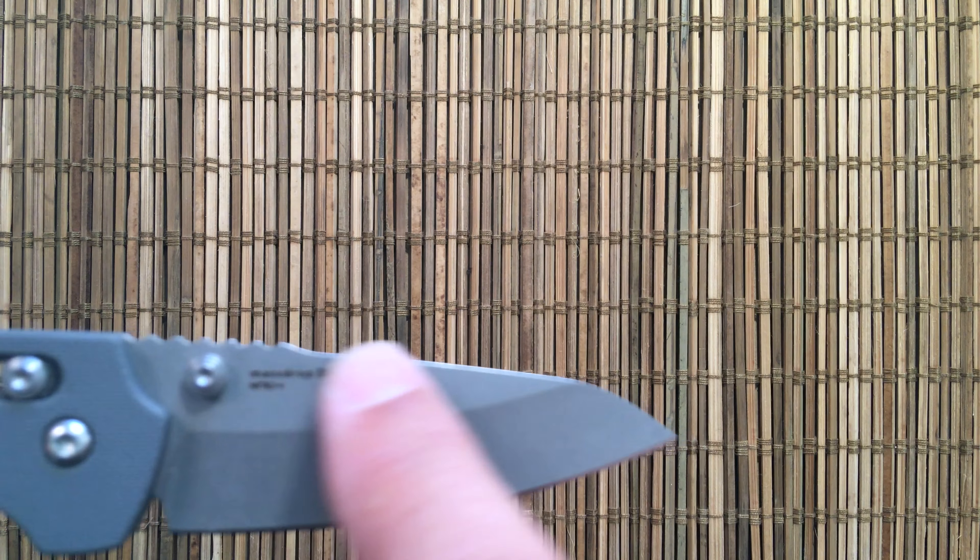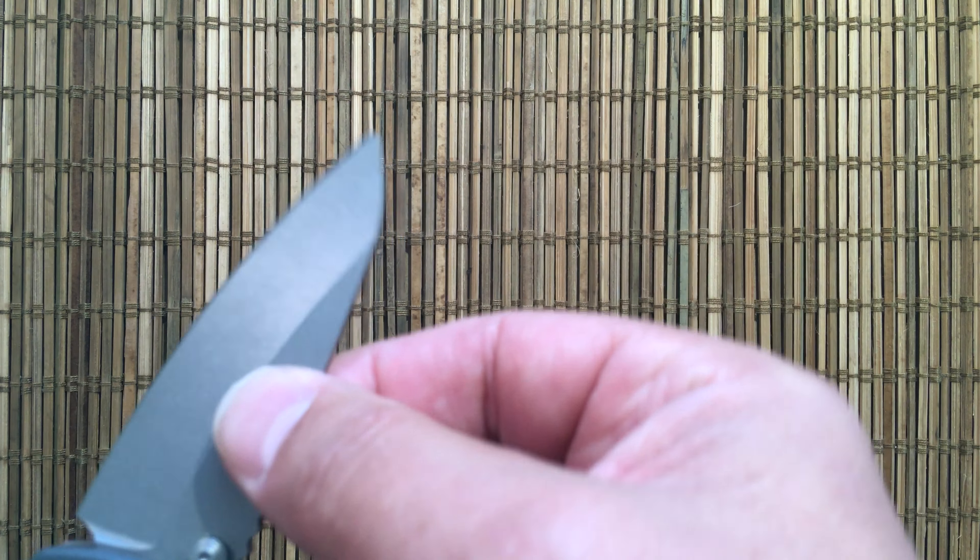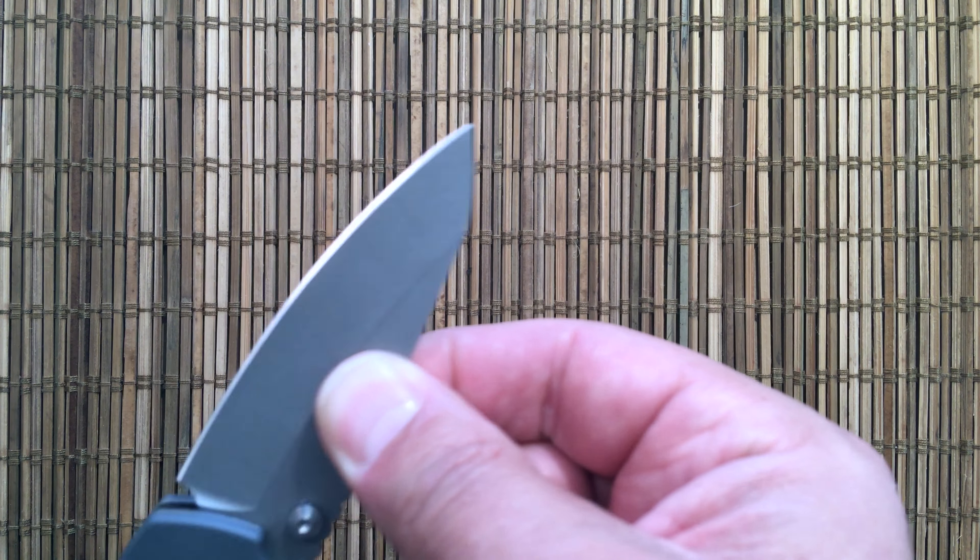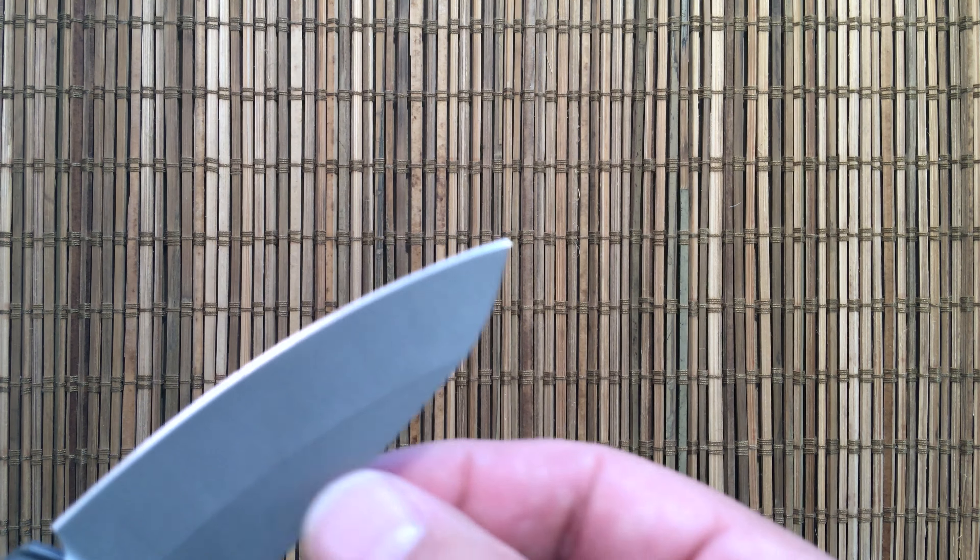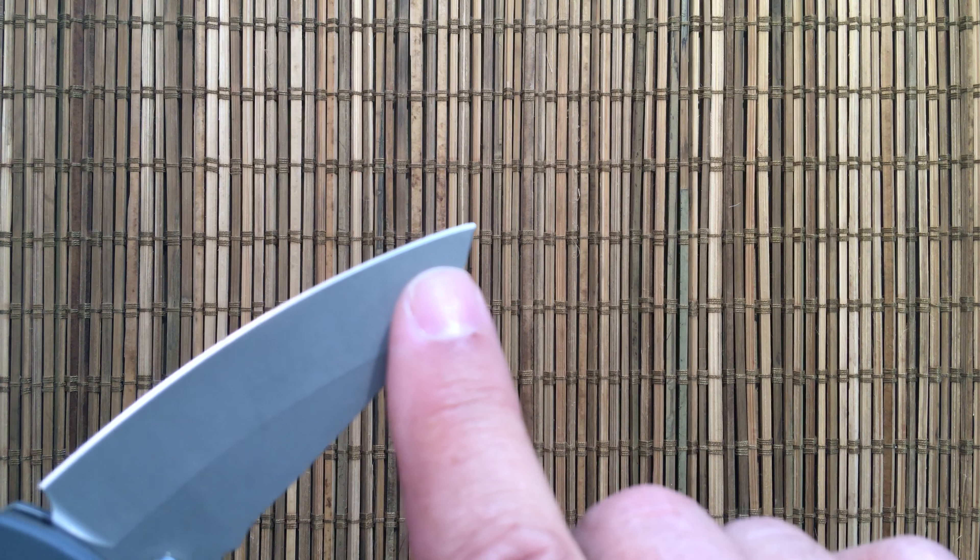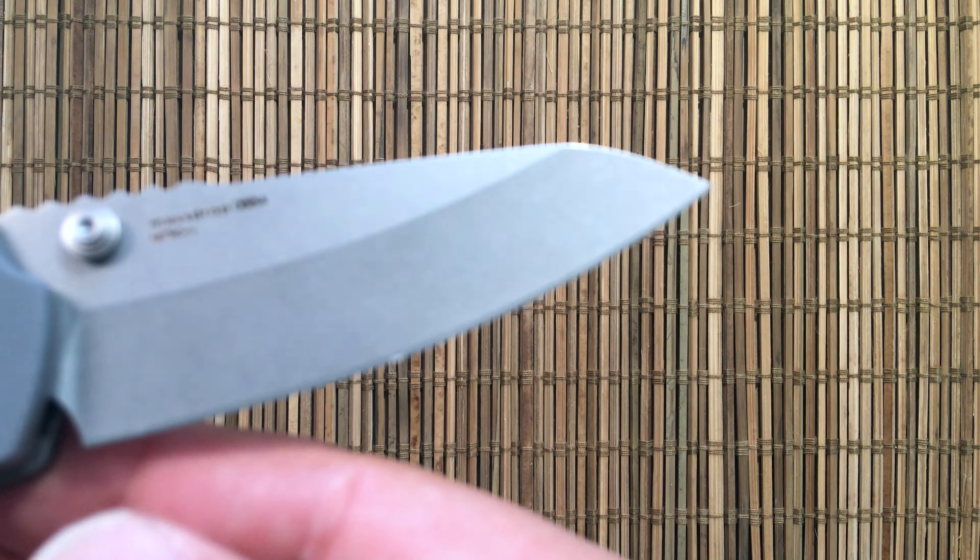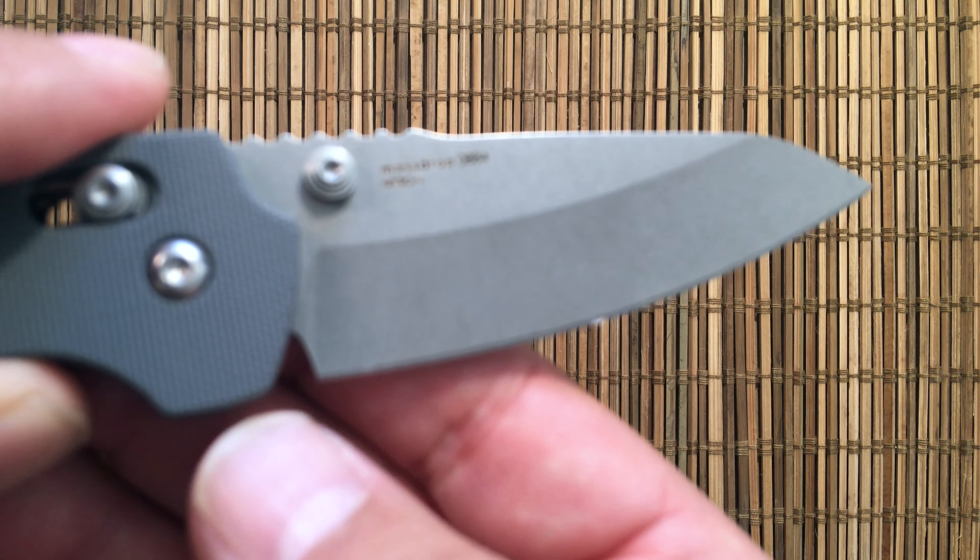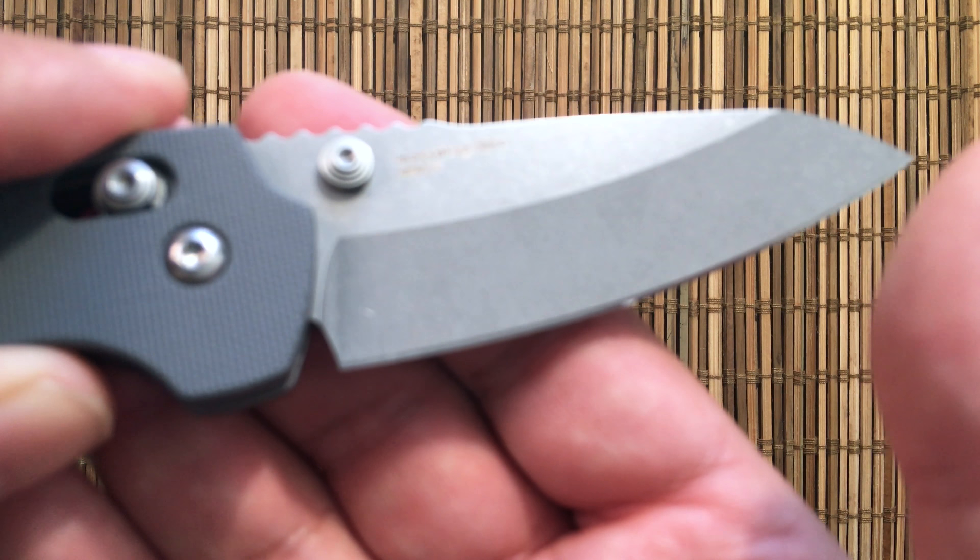They've done a lot of things to make it easy to sharpen and maintainable. The first thing they did was they didn't swedge the top of the blade. They left it flat. So if you have a clamp-on system, it's going to clamp on there really nice. Continuous arc is going to be easy to set with your clamp-on system.